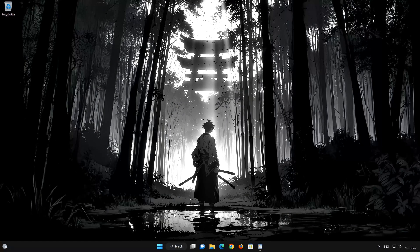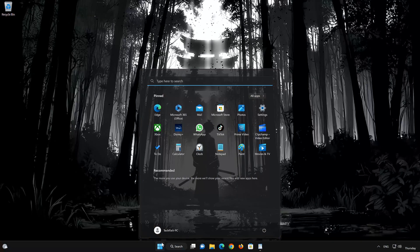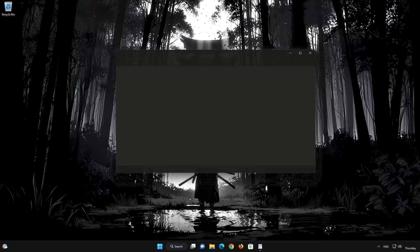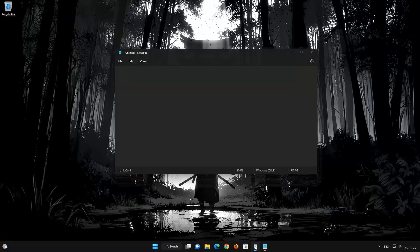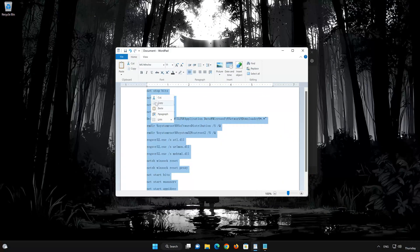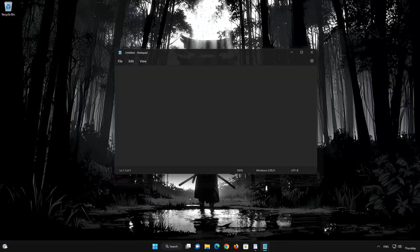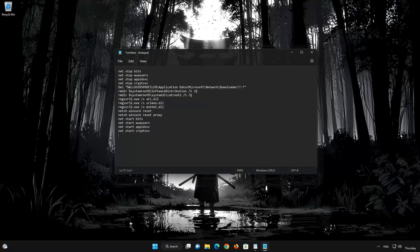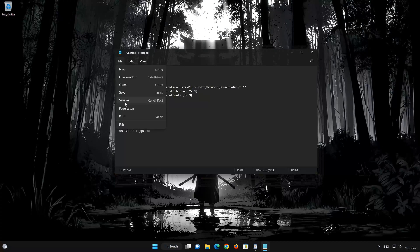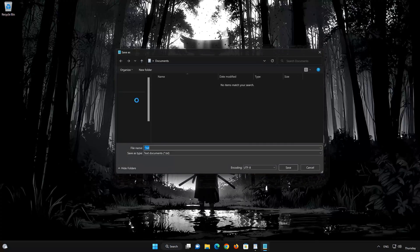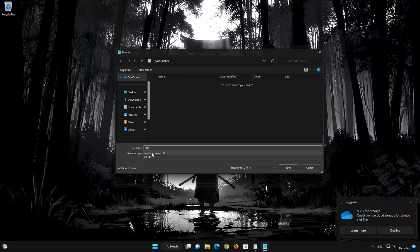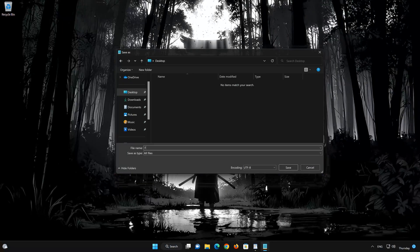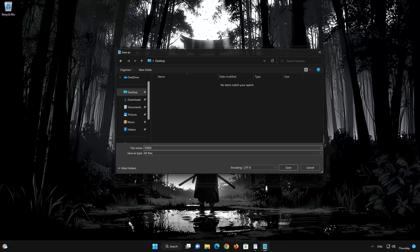Open the Start menu and type Notepad. Open Notepad. Copy the text that you will find in the description of this video. Paste the text into Notepad. Click on File. Select Save As. In Save As type, select All Files. In File Name, type fix.bat.